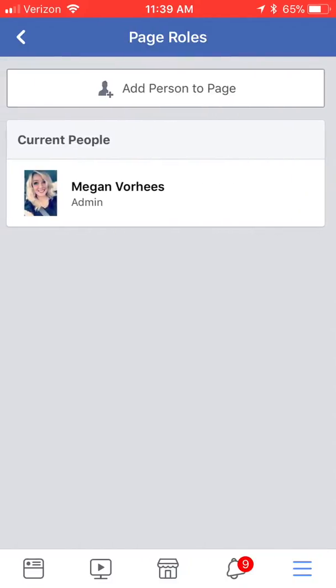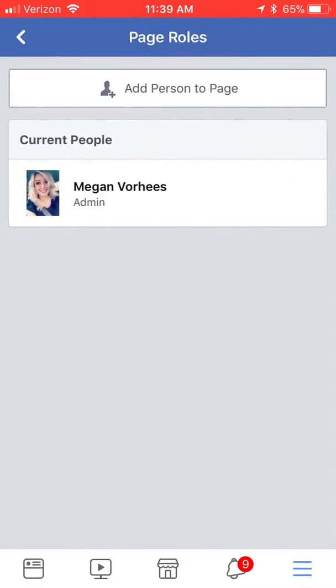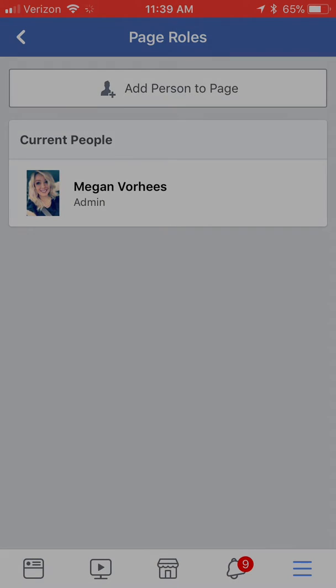Go ahead and do that and then it'll lead you to a page where you can add a new email as an editor onto your Facebook business page. The email that you want to add is riseabovsocial@gmail.com — simply click invite and that's how you add a new editor onto Facebook from your mobile device. Thanks for watching.